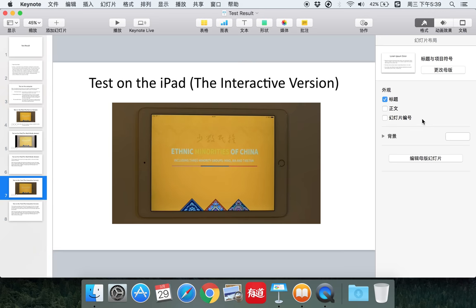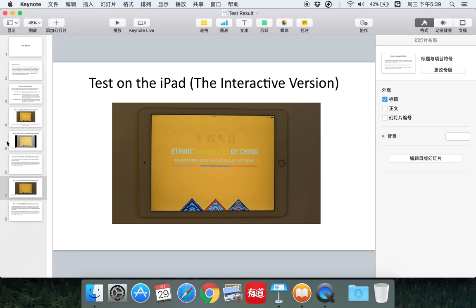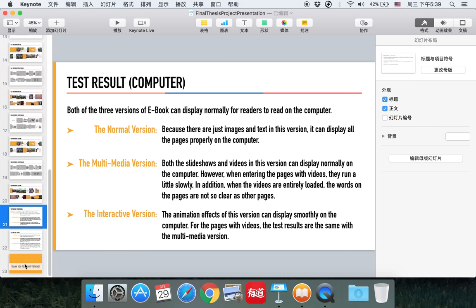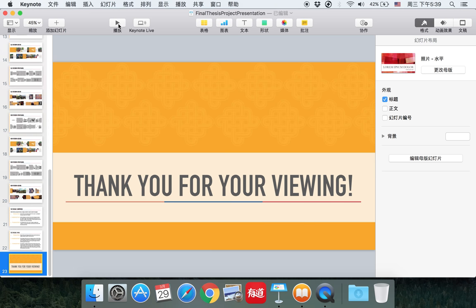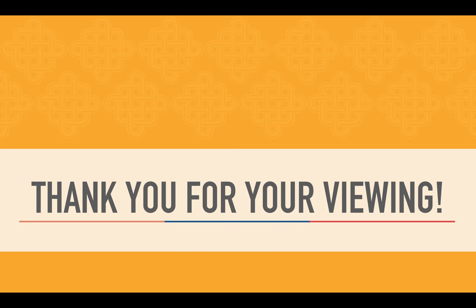That is all of my presentation and all of my project. Thank you for your listening.